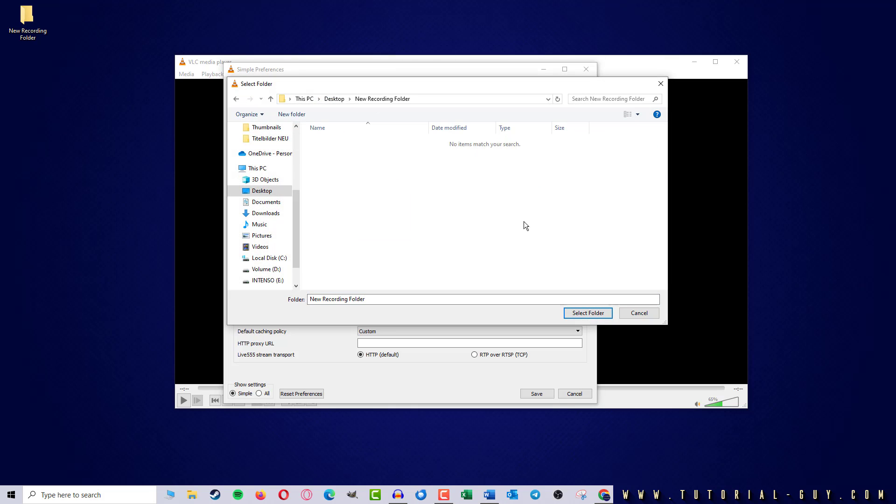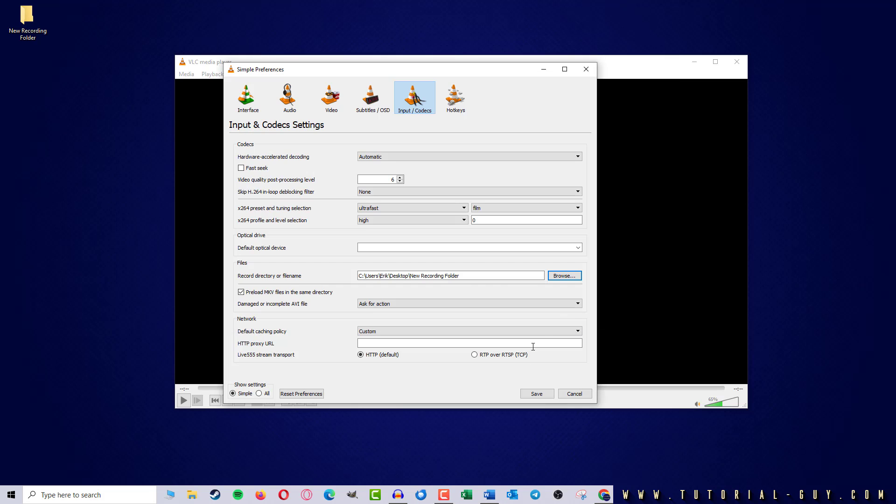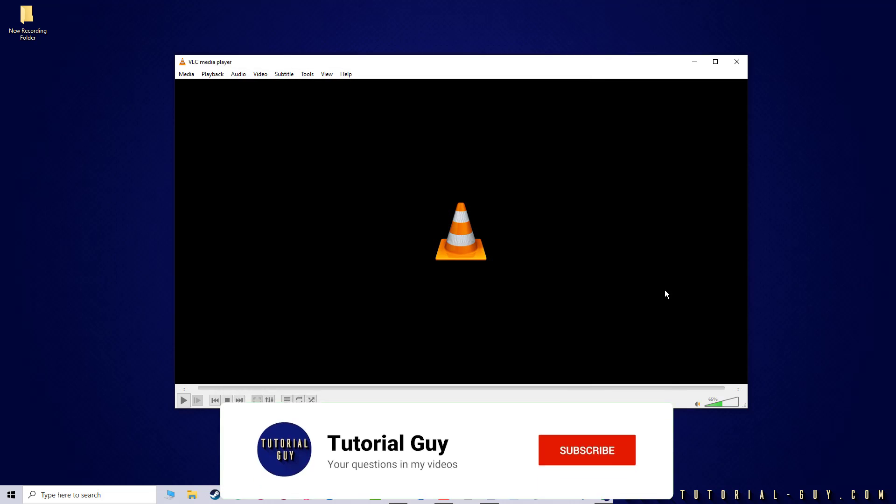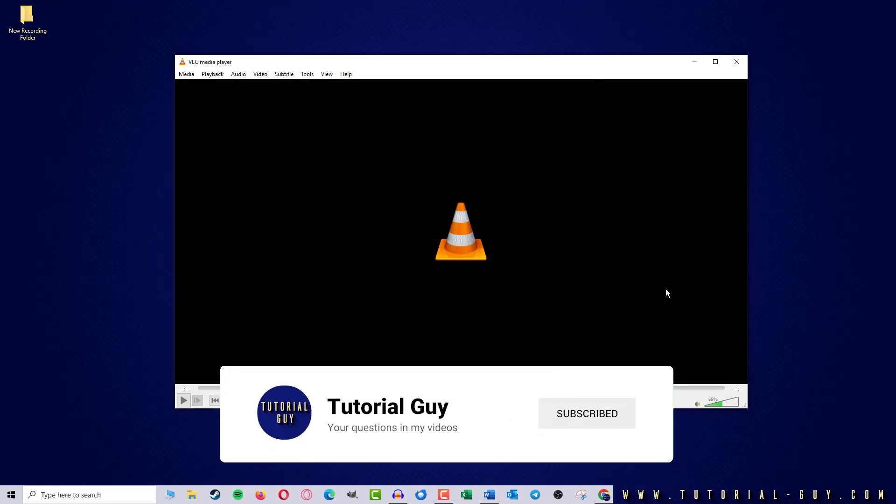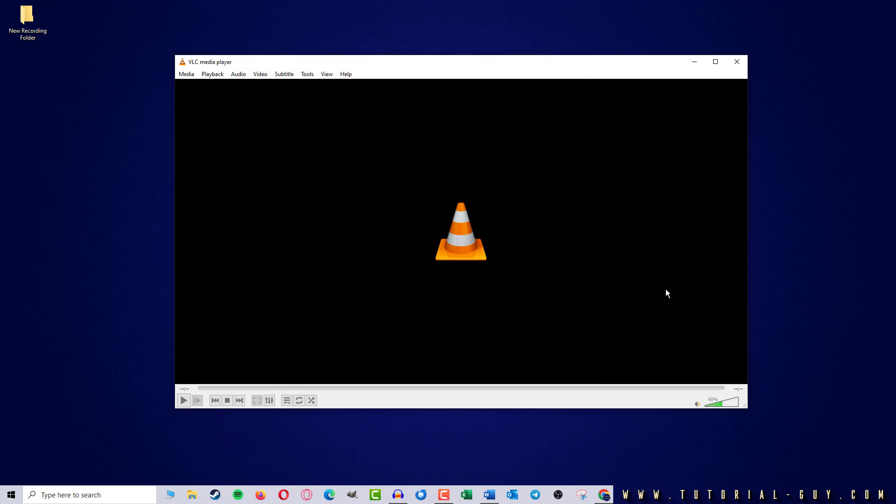At the end, we click on Select Folder and Save. And I have already changed the record directory of my VLC media player.